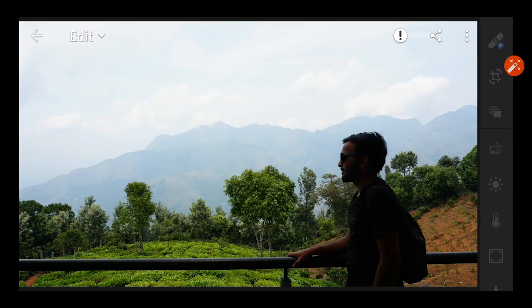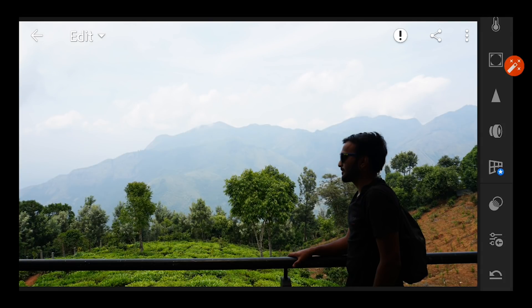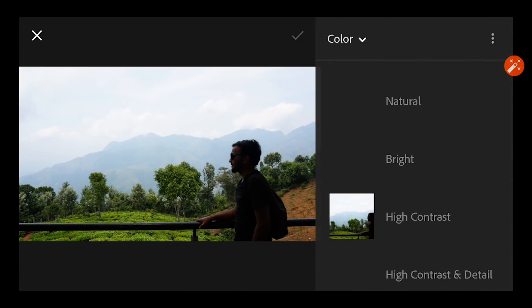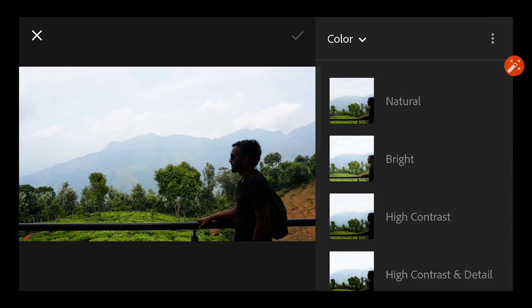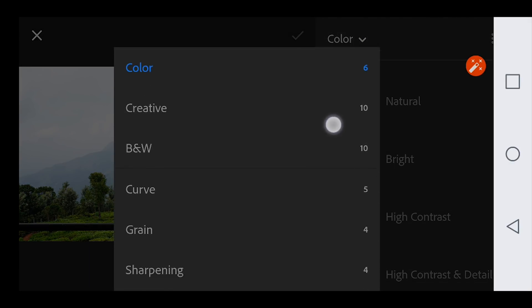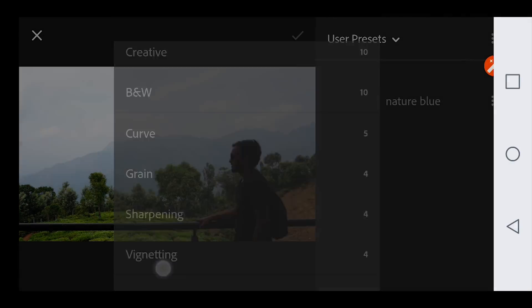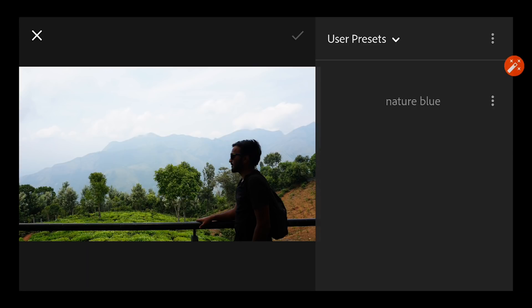I'm going to use that preset on this image. So I came down to the preset column, in this there are so many inbuilt presets, I am not bothered about it. Go further down to the user presets where your saved preset will be visible, and select that Nature Blue.